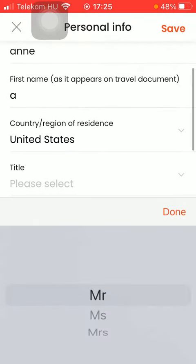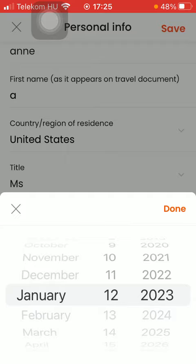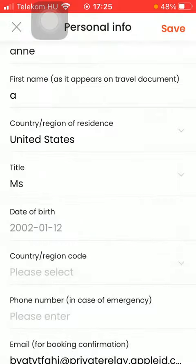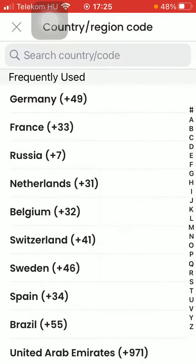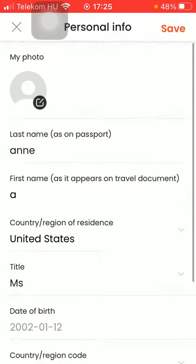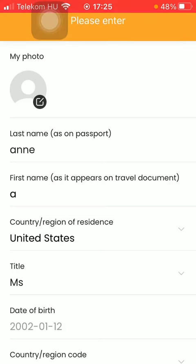Then enter your country or region, set the title that you use, then your date of birth. After that, enter your country or region code, your phone number, and your email address. Once you are done typing in all this information, click the Save button in the upper right corner of the screen.